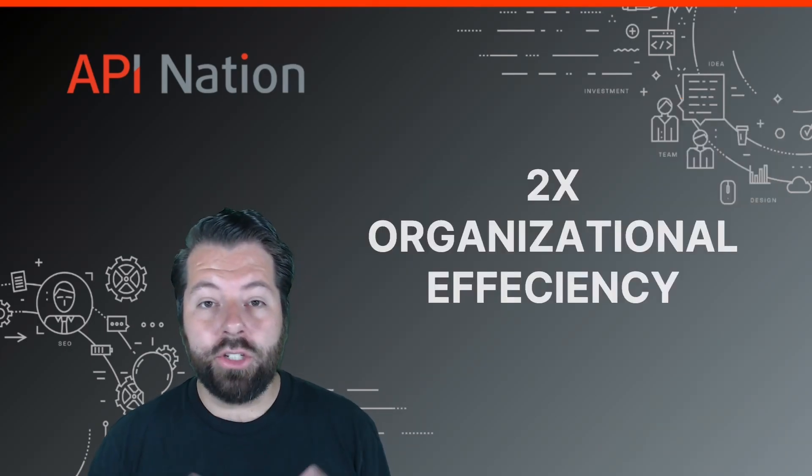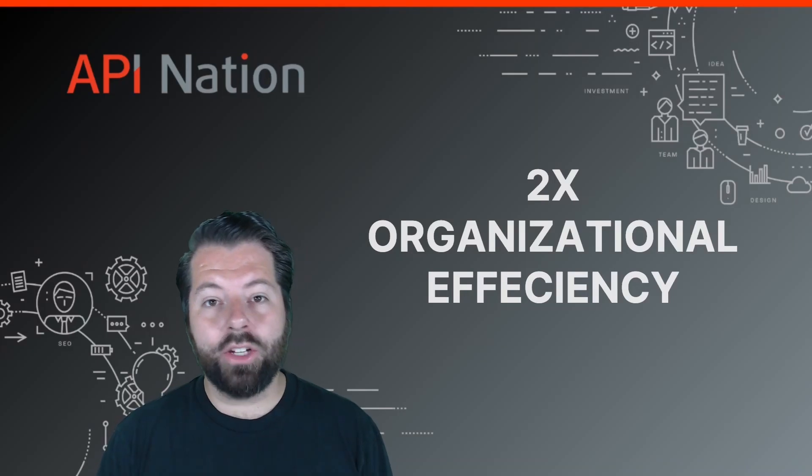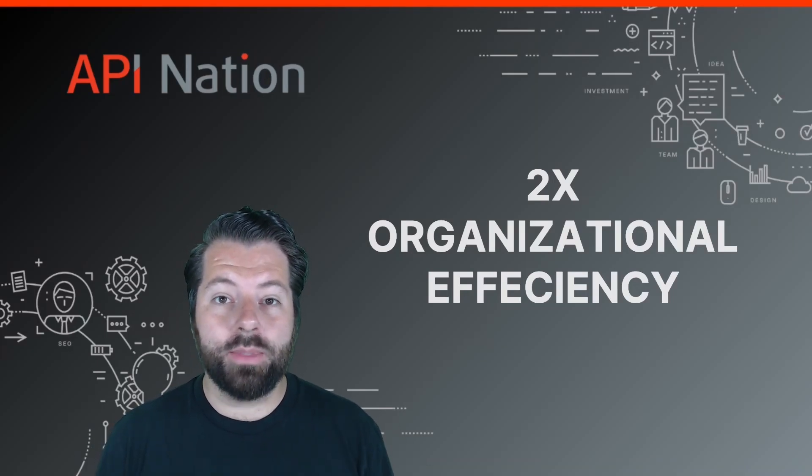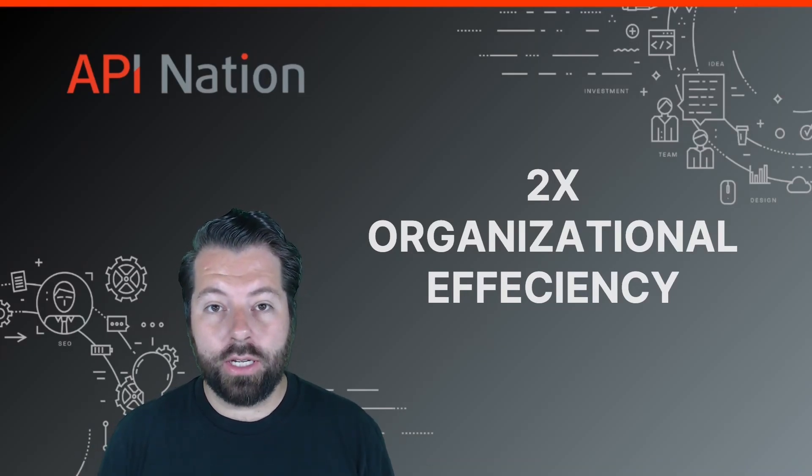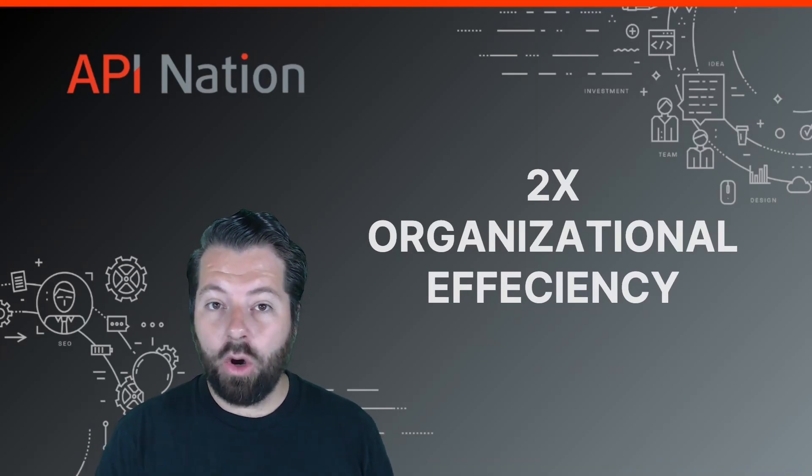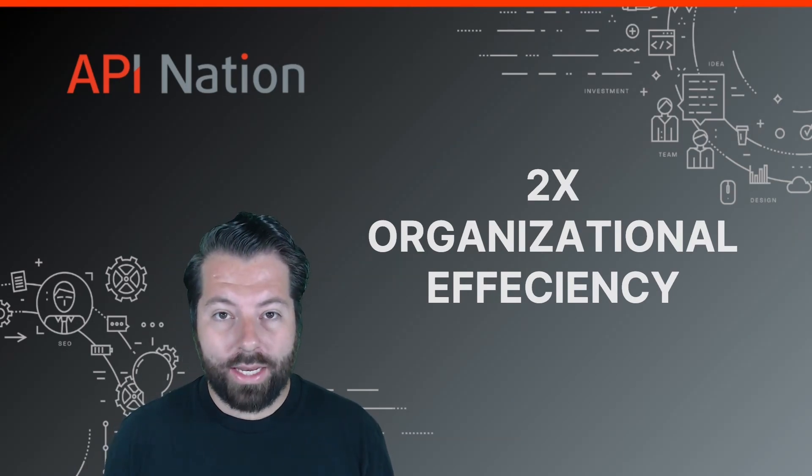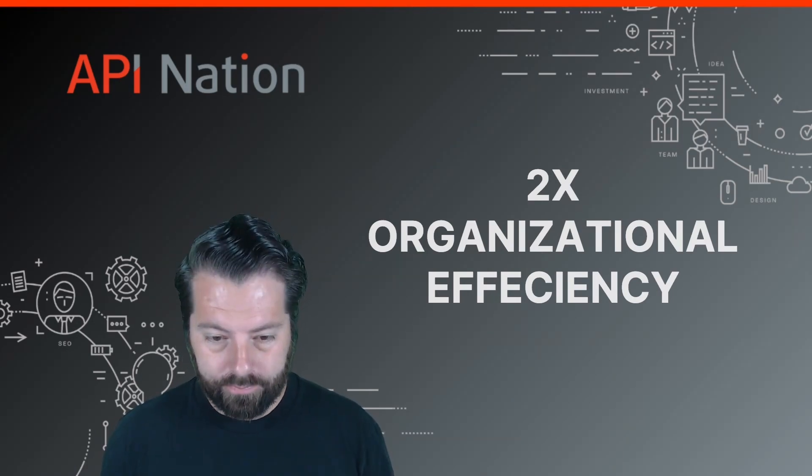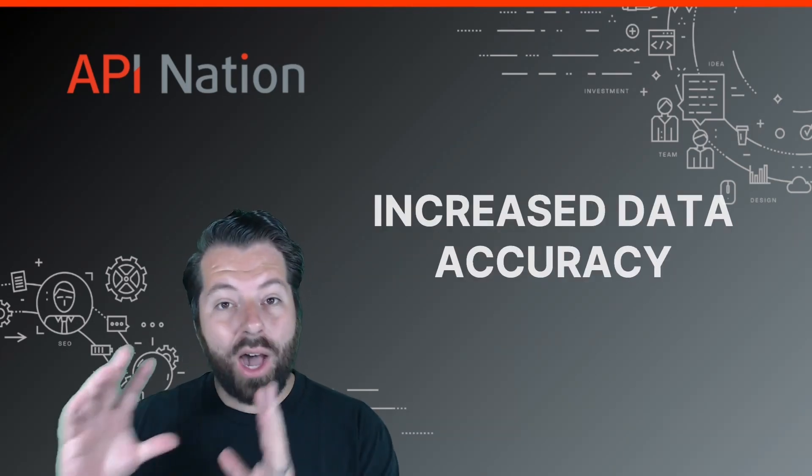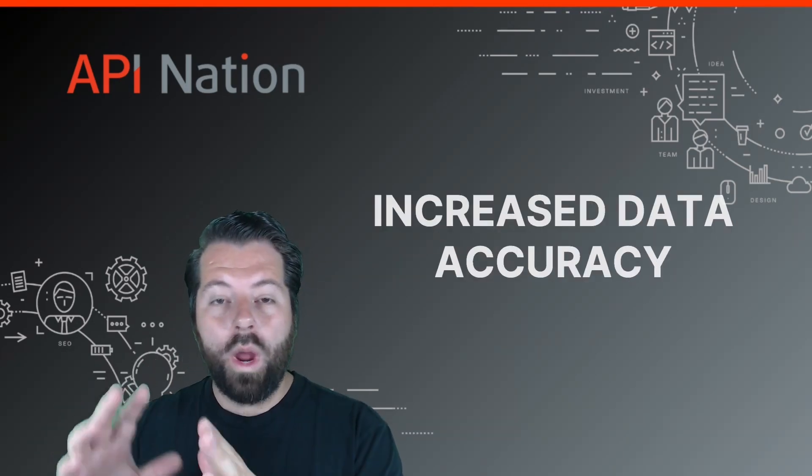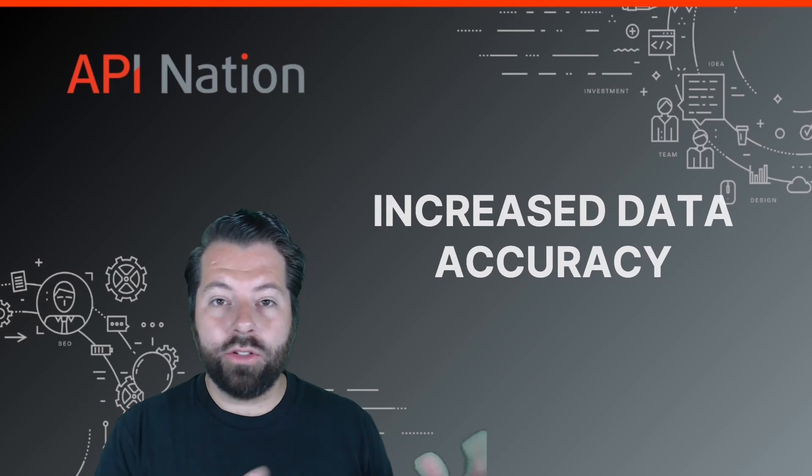Automating these two apps together can 2x your team's efficiency by syncing over contacts and data from Mojo Dialer right into HighLevel. And because it's automated, that data is going to be way more accurate.